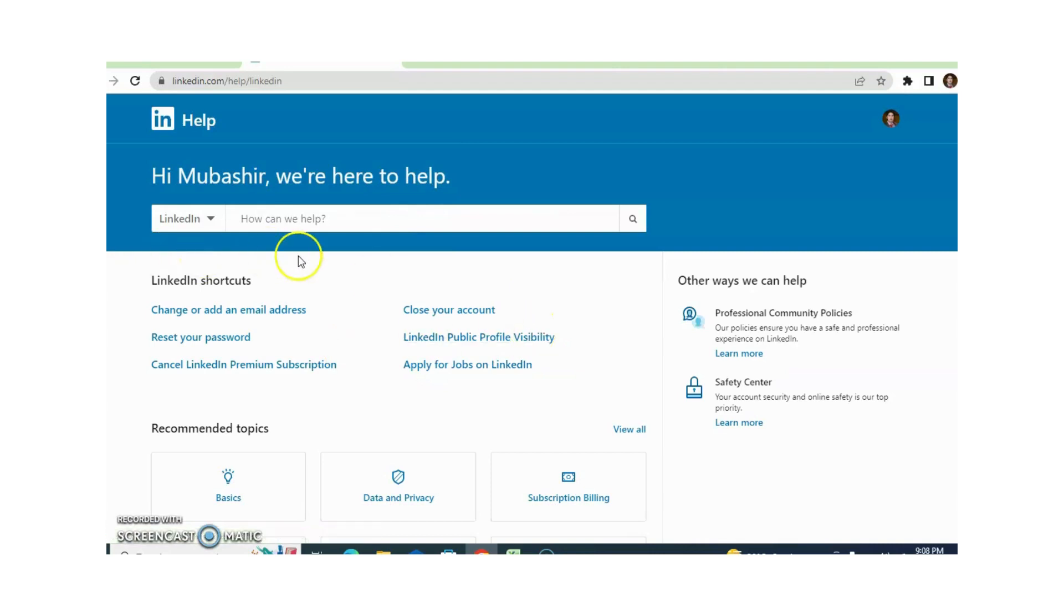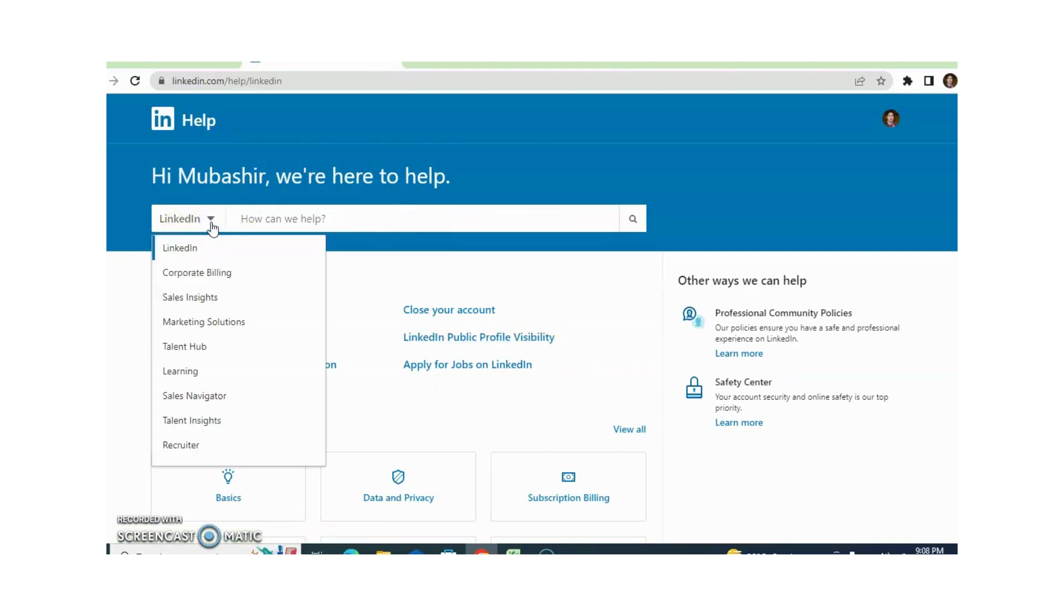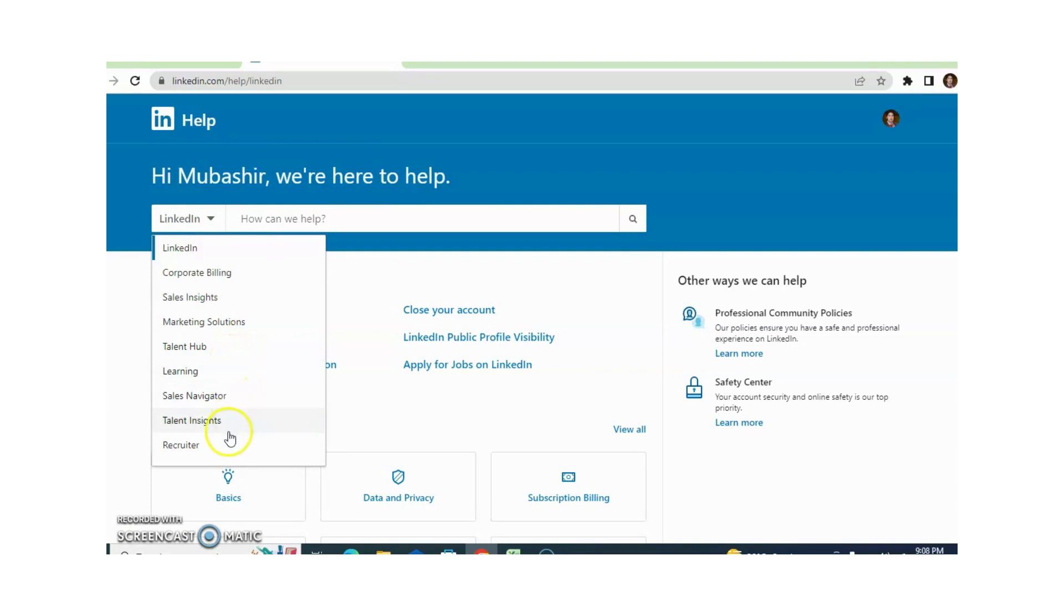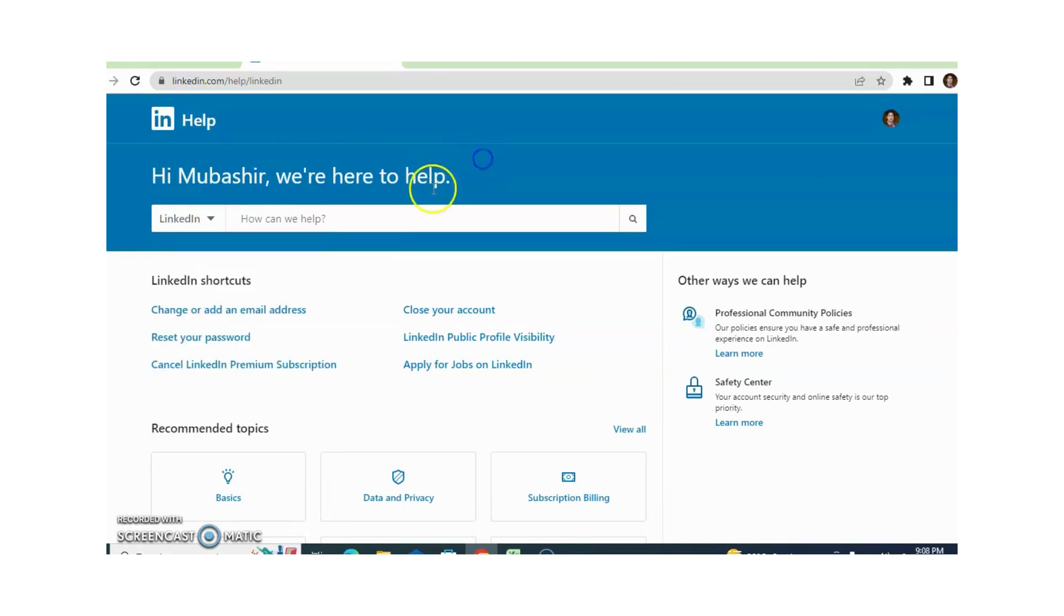Now you can see that different topics are available. You can select according to your requirement - Sale Insight, Marketing Solution, Talent Hub, Learning, Sale Navigator, Talent, Insight, Recruiters. You can search any topic according to your requirement.